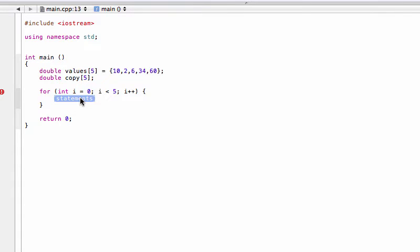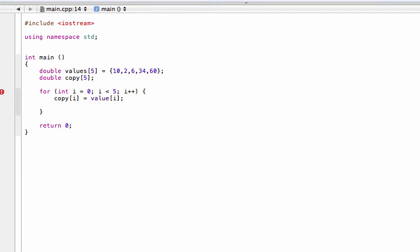Now for our statement, very simple. We're assigning values[i] into copy[i]. And then just for proof, we'll cout copy[i] and then endl.